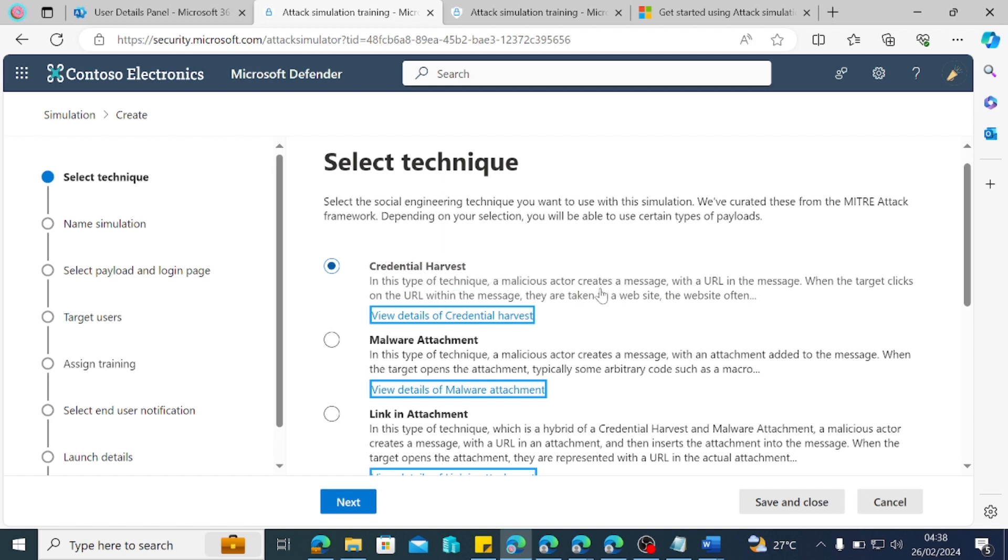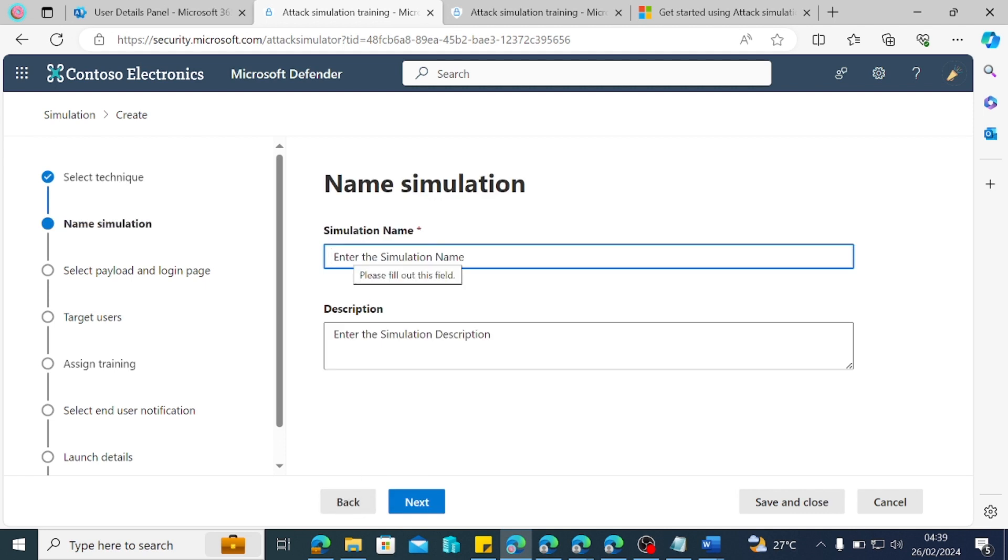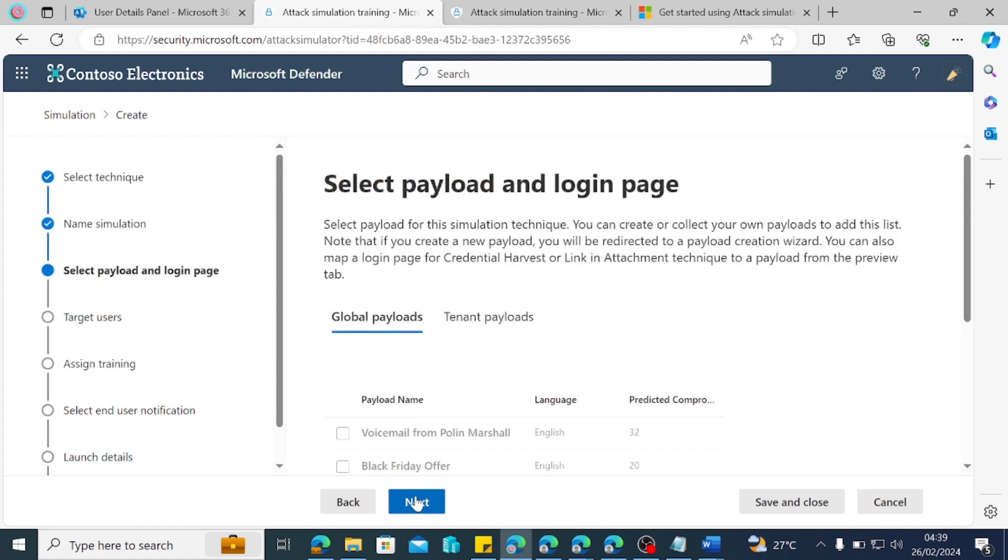And that's why Microsoft has created this different, unique way that these attackers used to attack our users. So we're going to be doing the credential harvest. In this type of technique, a malicious actor creates a message with the URL in the message. When the target clicks on the URL within the message, they are taken to websites. So this website appears to be like a known website and they are asked to enter their credentials to see that they want to access whatever that is offered to them. And boom, they've given their credentials to the bad guy. So we just want to do next. Then we give it a name. We just call it defaults because this is the most basic. We're going to do everything that Microsoft did default. So that's going to be the name of our simulation.